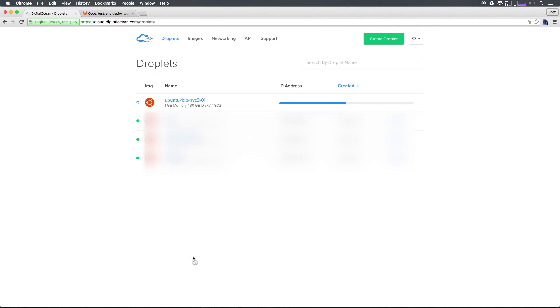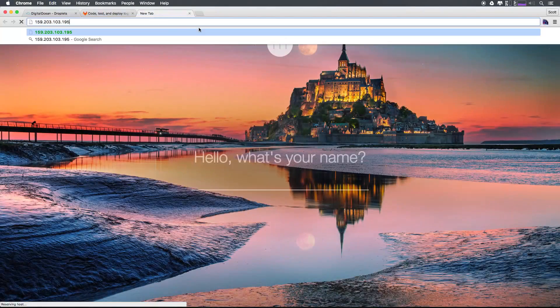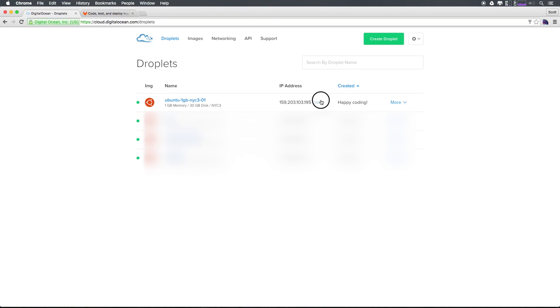You can see we have this droplet spinning up. And once it's done, we're going to get an email with credentials that we can use to log in. Now at this point, you can see we have a new IP address. Keep in mind, I'm going to be completely deleting this droplet after this video. So don't try to use any of these logins. Now let's go ahead and copy this IP address here and head to our terminal.